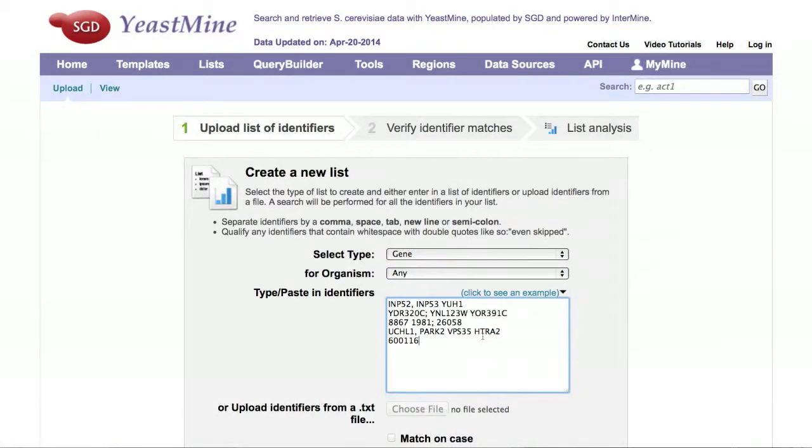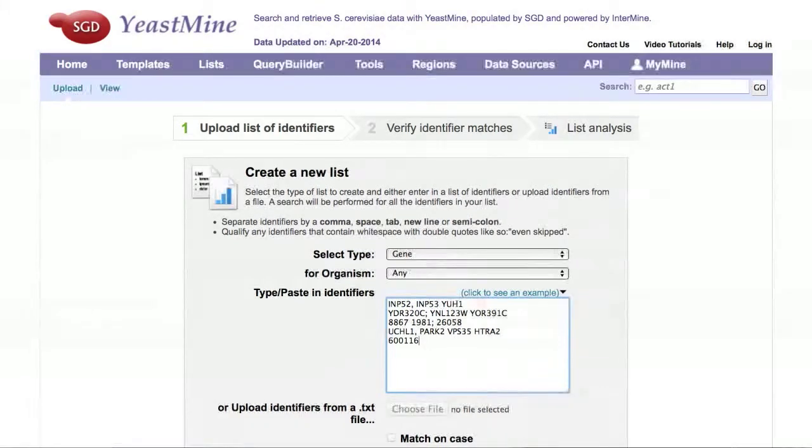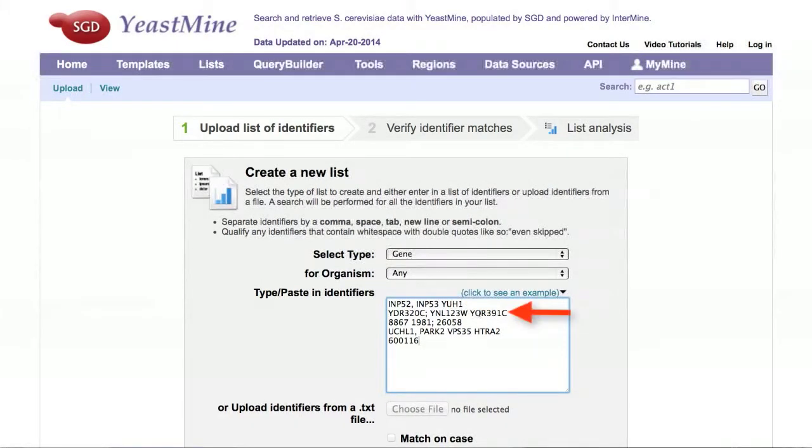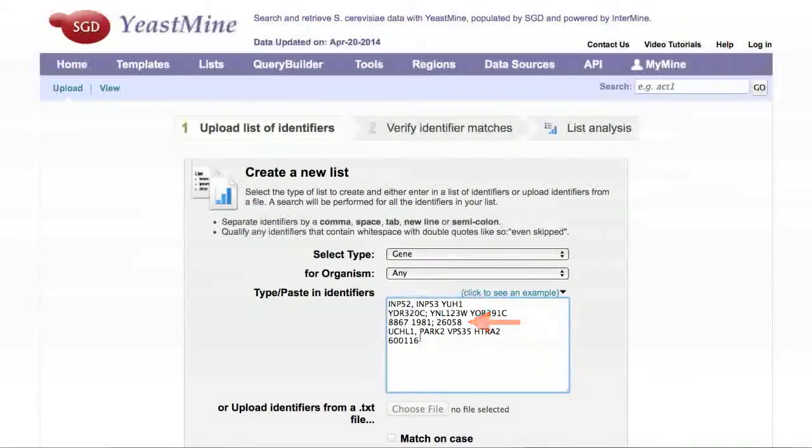When entering your gene names, separate them using a comma, space, tab, semicolon, or return. You can enter yeast standard names, yeast systematic names, human NCBI identifiers, or human gene symbols.